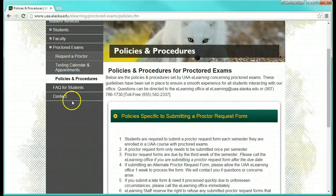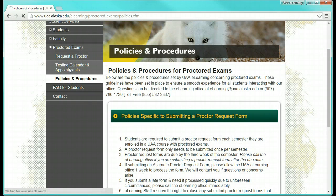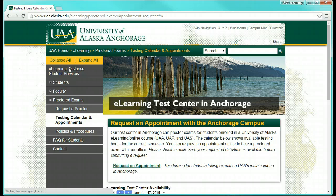If you do plan to test in Anchorage, you can click here to see the test center hours and request an appointment.